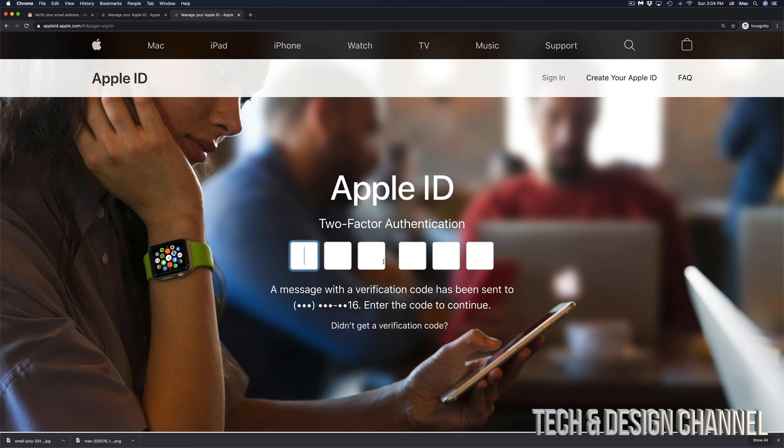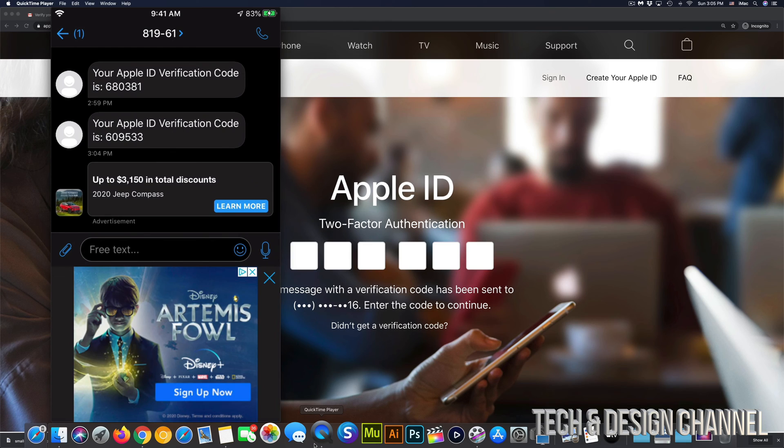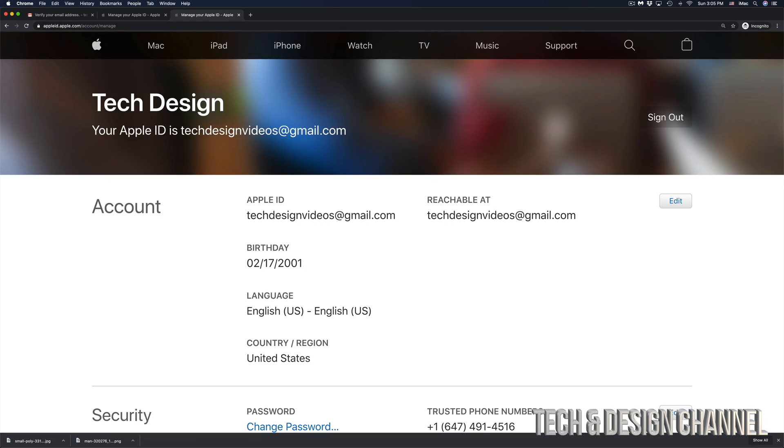In this case, we do have two factor authentication. So I did get right now a text message from Apple. So again, right here, I can see the message that just came from Apple. So this time it's 609533. Once I put that in, it's going to just log me into my account and I'm ready to go.